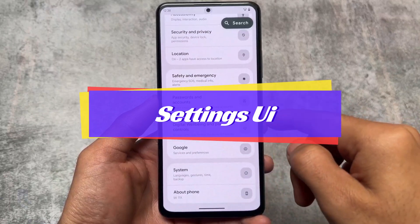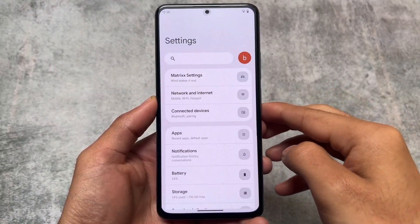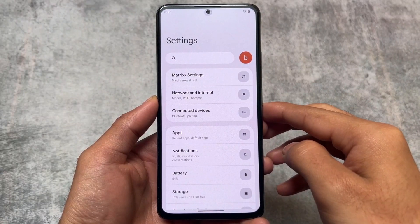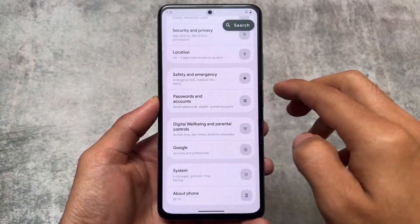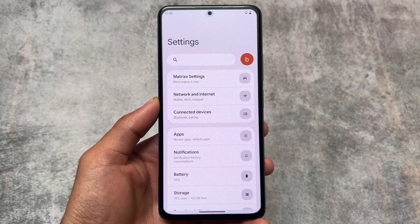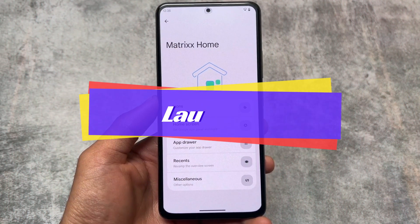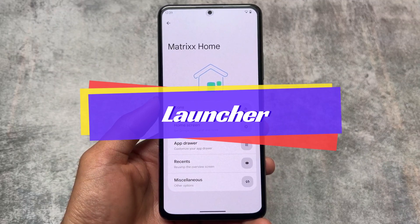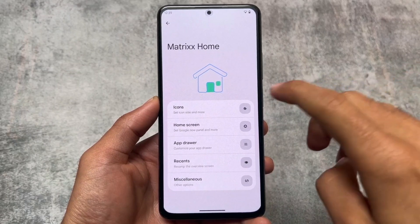The settings UI is also quite changed - it has a card style UI which is also customizable. CRDroid's settings UI is really stock-like, so if you love the stock look you can stick to CRDroid, but if you want a better, minimal-looking settings UI with Material theming, try out this one.